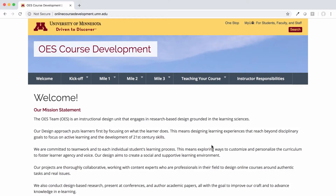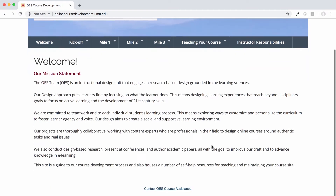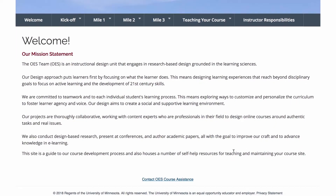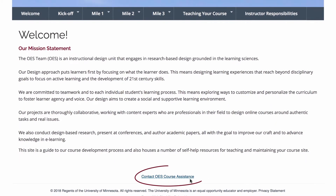And you're always welcome to reach out to us via the OES Course Assistance form, which is linked at the footer of every page on this site. Thanks!